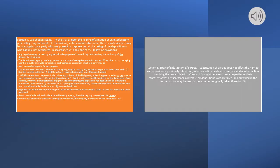Section 4. Use of Depositions. At the trial or upon the hearing of a motion or an interlocutory proceeding, any part or all of a deposition, so far as admissible under the rules of evidence, may be used against any party who was present or represented at the taking of the deposition or who had due notice thereof, in accordance with any one of the following provisions. Any deposition may be used by any party for the purpose of contradicting or impeaching the testimony of the deponent as a witness.